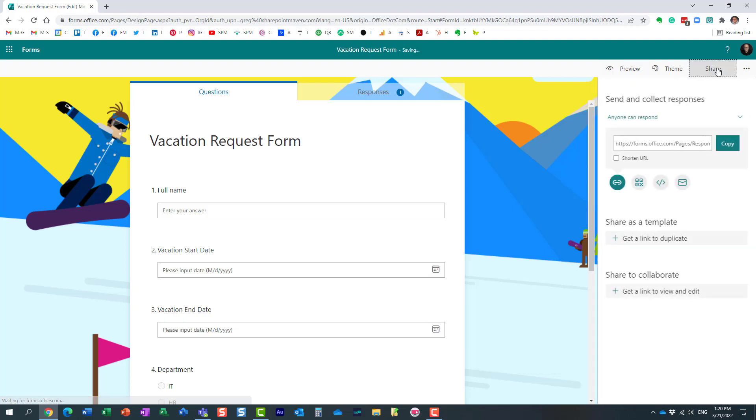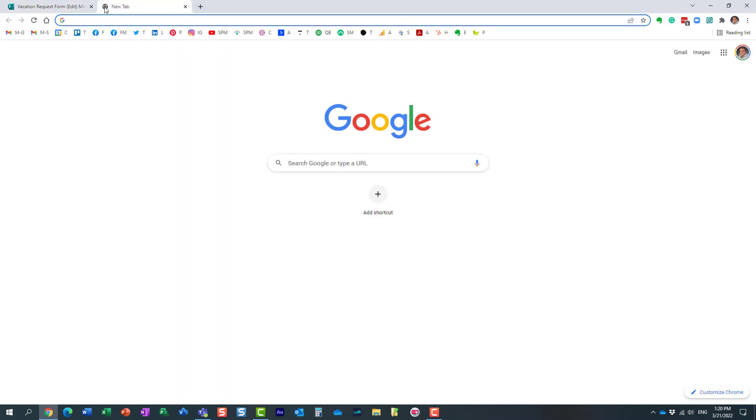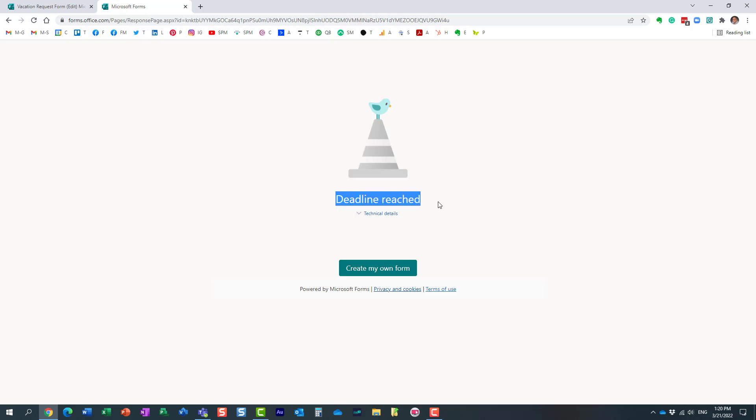So now, if the users try to click on that URL, this is the message they will get. All right. They will get this message, the screen, and they will get this is the optional message that you provided.